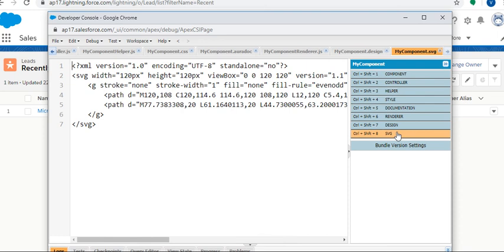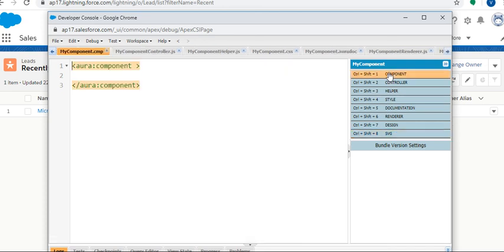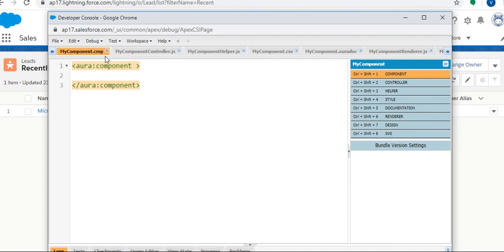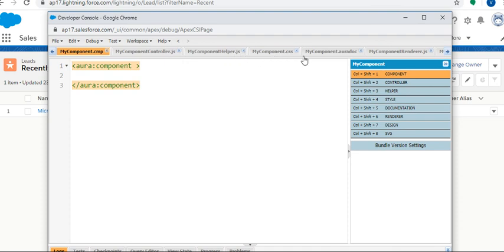Friends, these are the steps to create Lightning components. Once you create the Lightning component, these many things are available with the name of MyComponent: MyComponent.cmp, MyComponent controller.js, MyComponent helper.js, MyComponent.css.